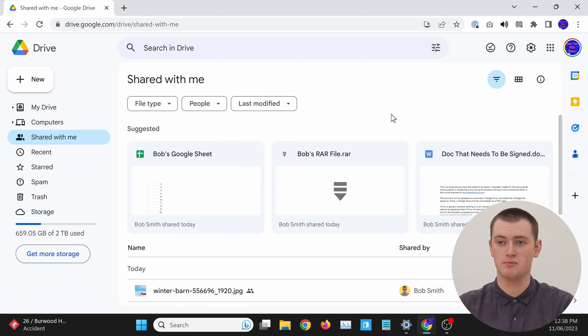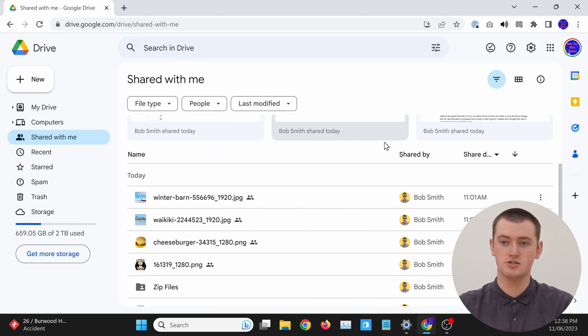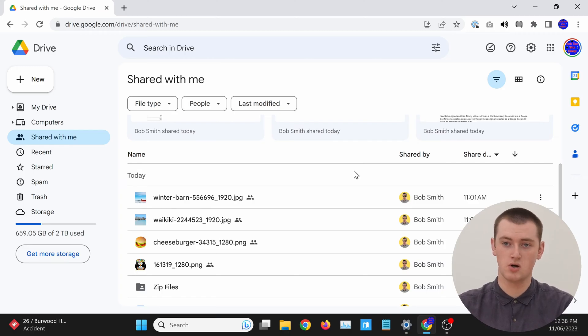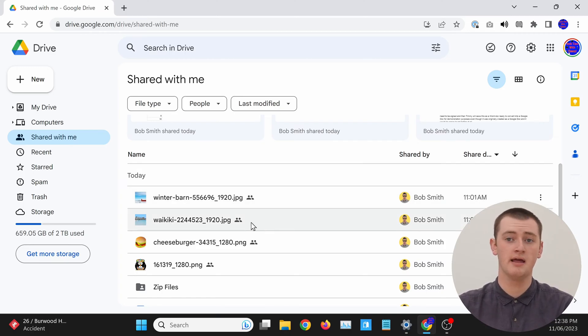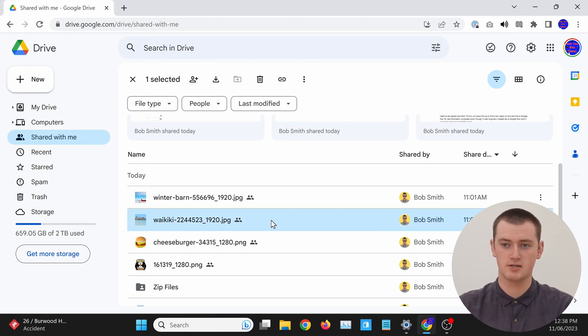When you're in the shared with me section in Google Drive, you'll just need to find the file that you want to remove. You'll need to single click on the file to select it. If you double clicked on it, the file would just open. So, you need to make sure you single click on it, not double click.